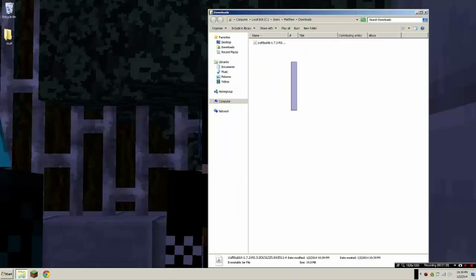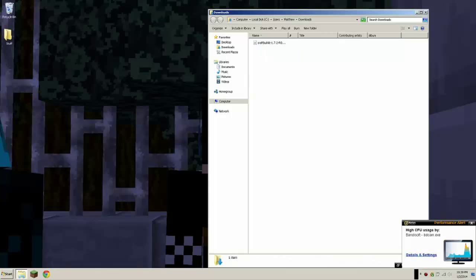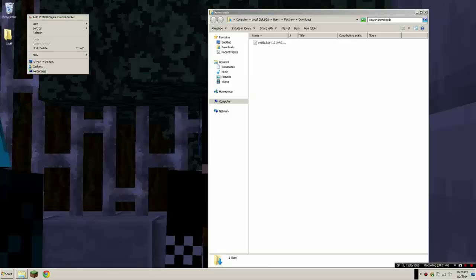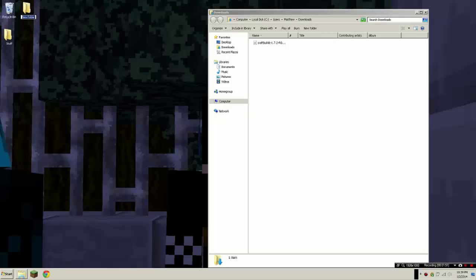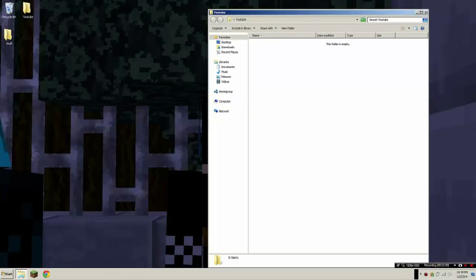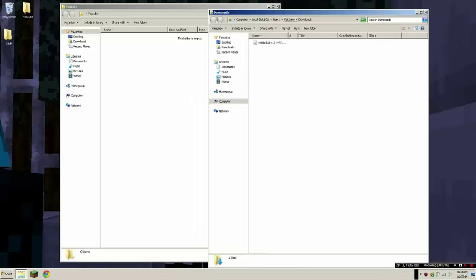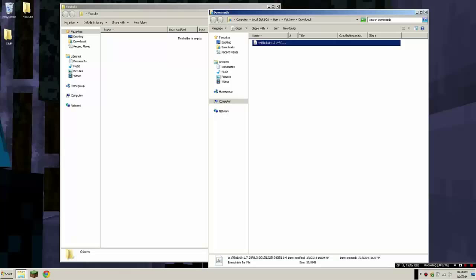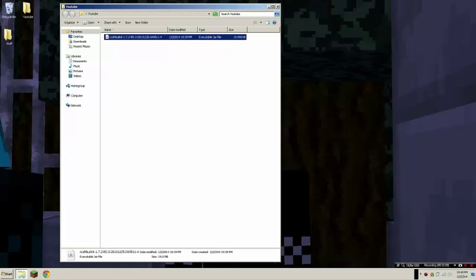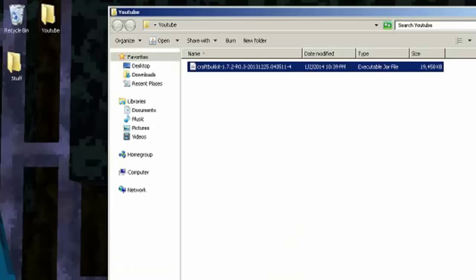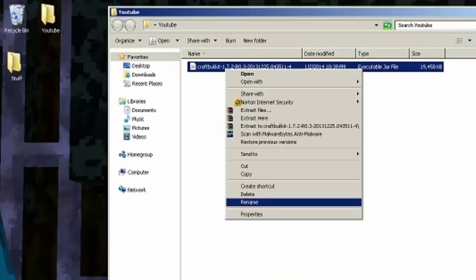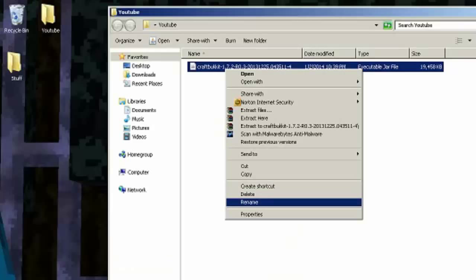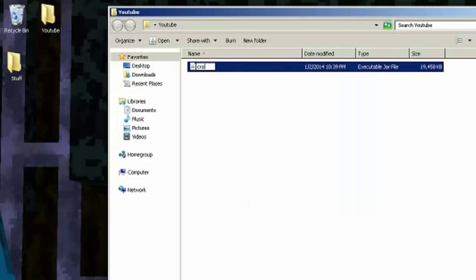I recommend you make a new folder. You want to name it anything you want, so I'm just going to name it YouTube. And what you want to do is drag your CraftBukkit here and rename this CraftBukkit to just CraftBukkit.